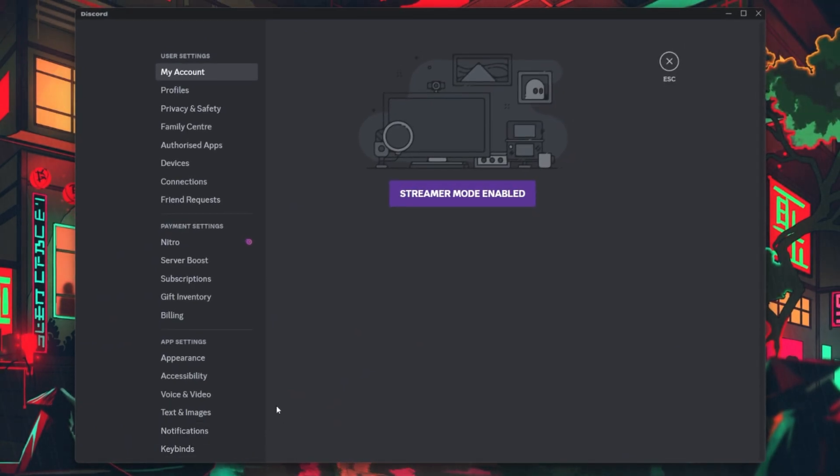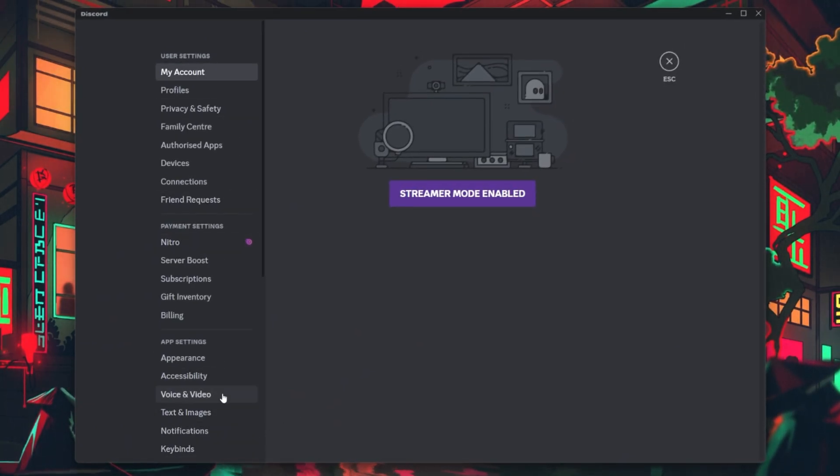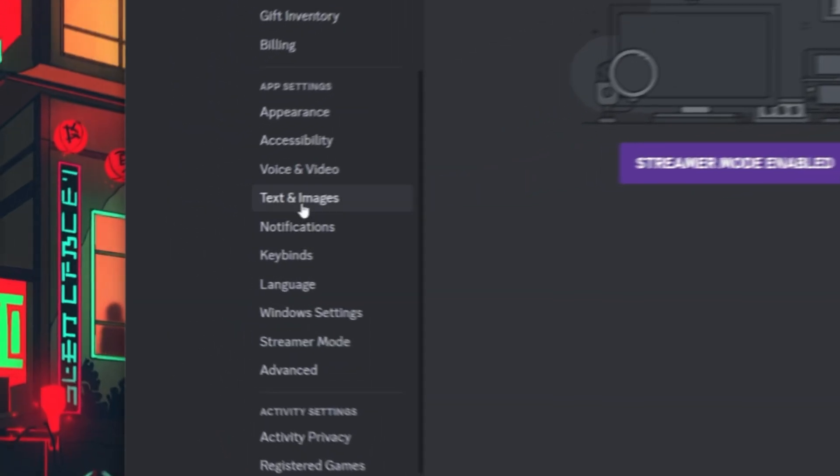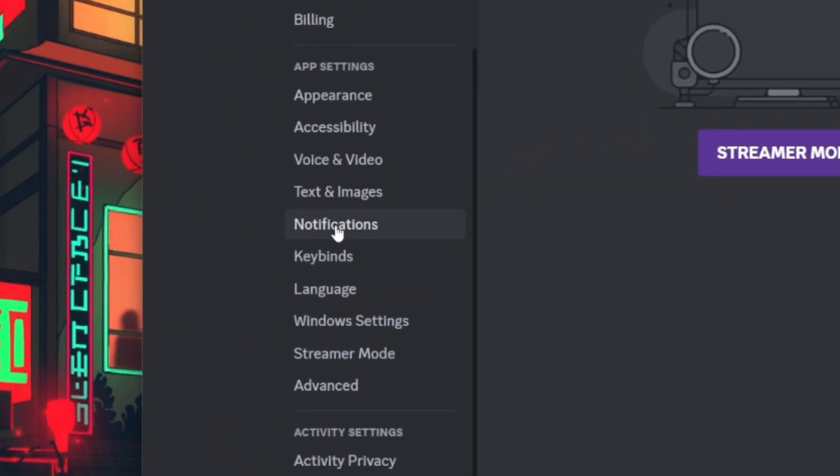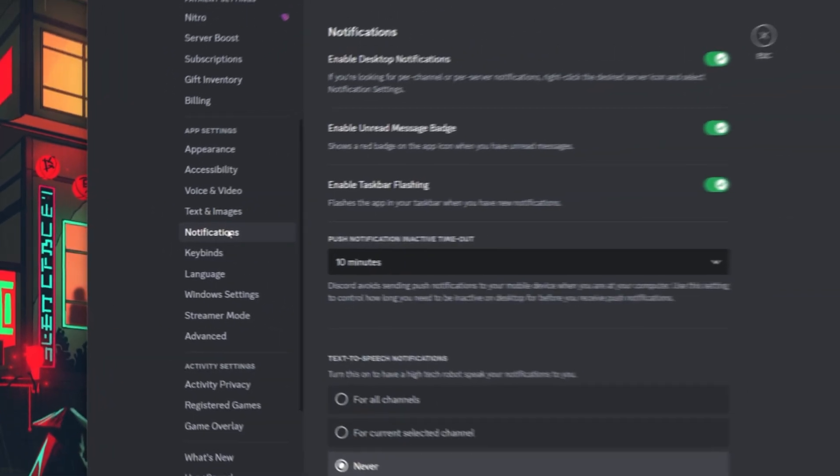Inside the User Settings menu, scroll down through the options on the left-hand side. Look for the Notifications section and click on it.